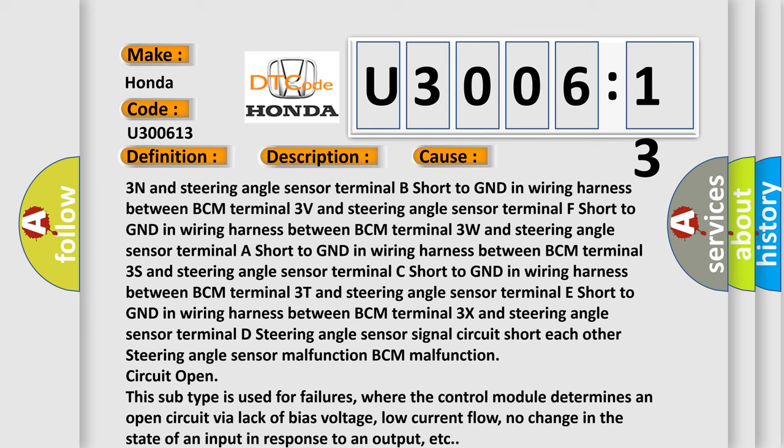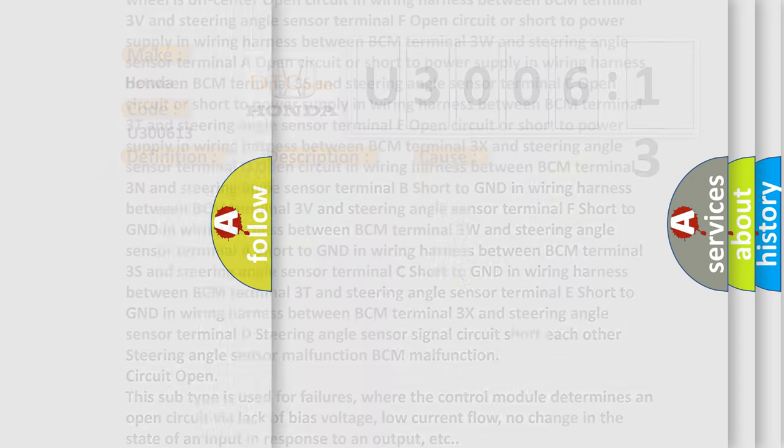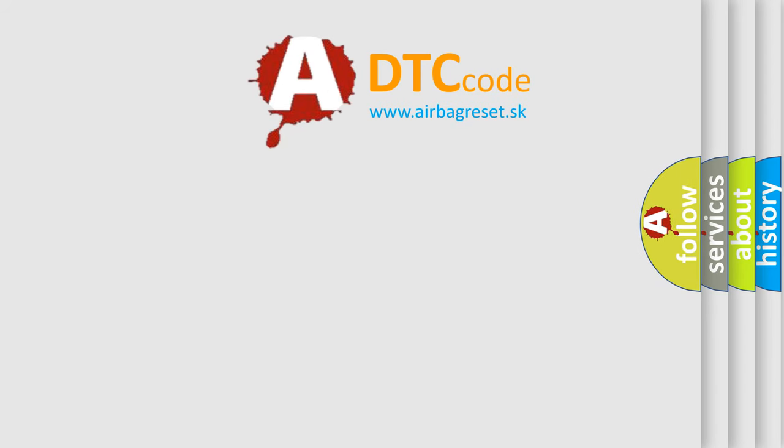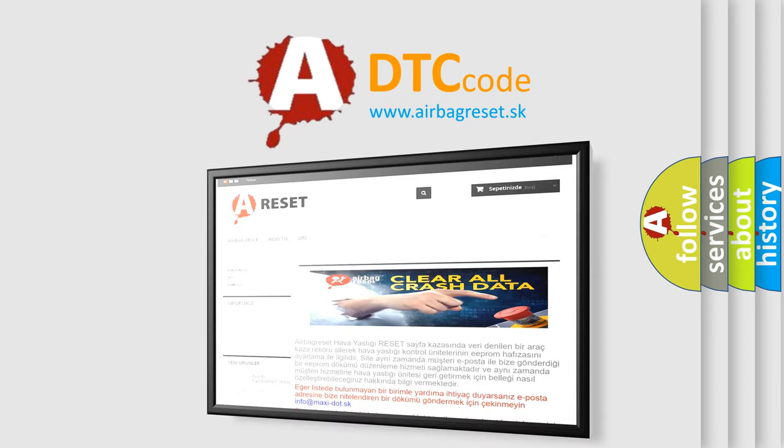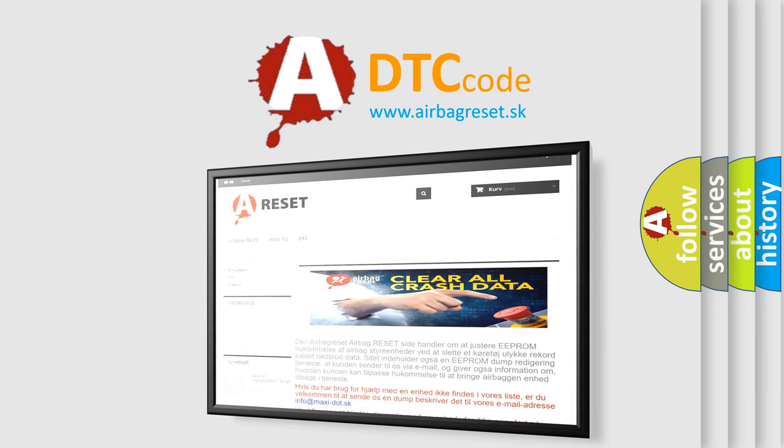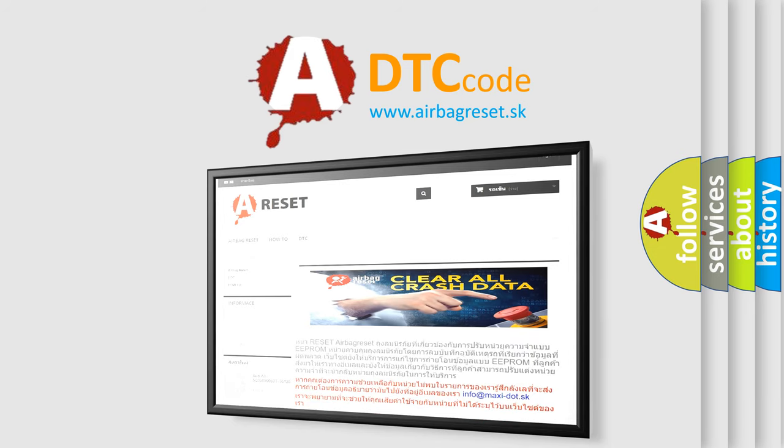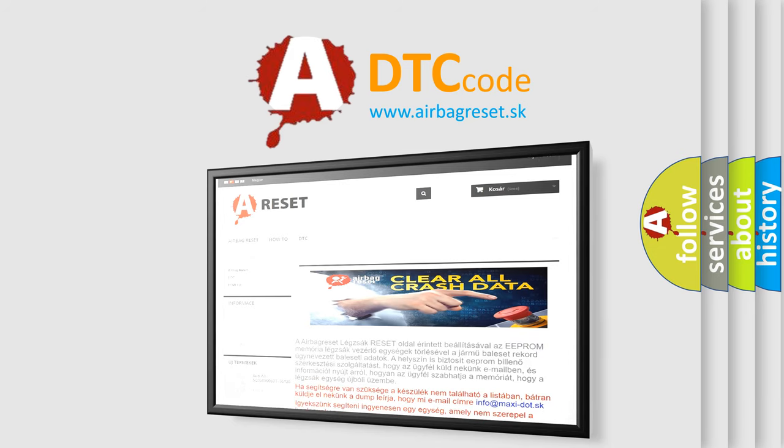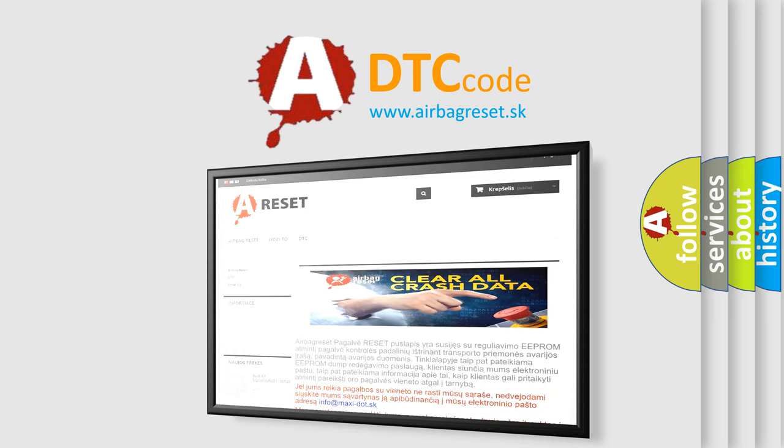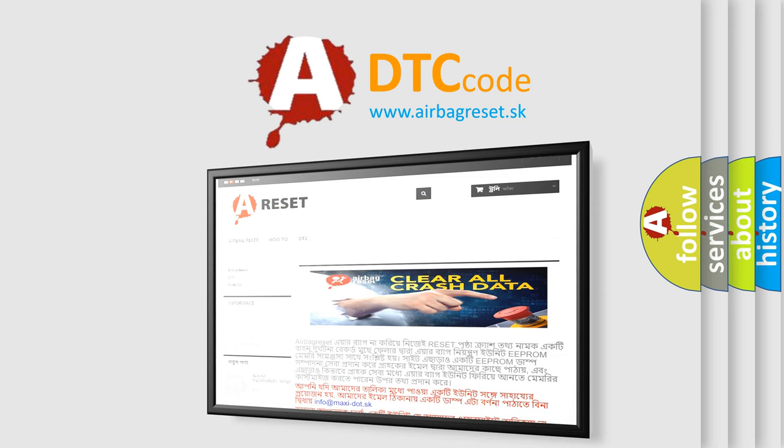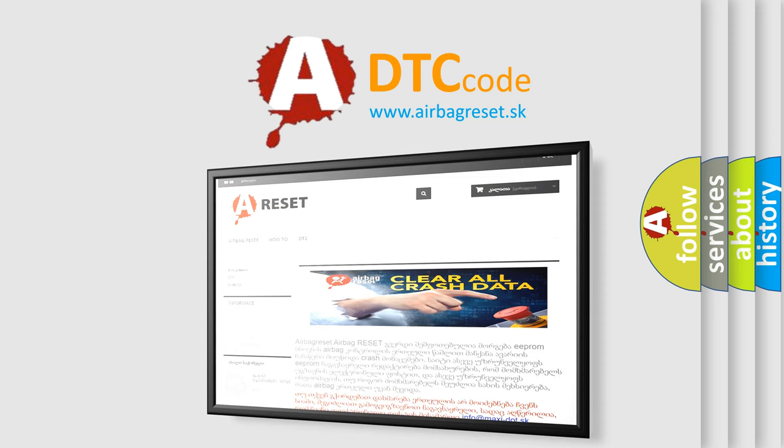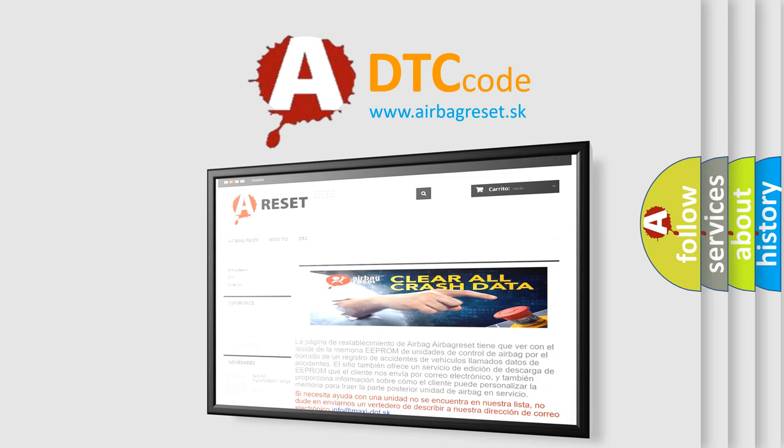The Airbag Reset website aims to provide information in 52 languages. Thank you for your attention and stay tuned for the next video. Thank you.